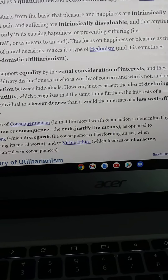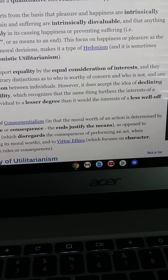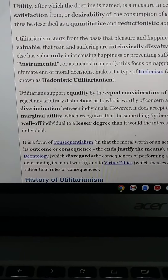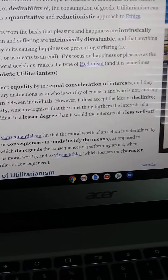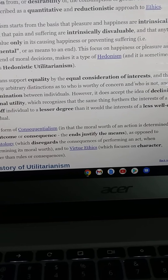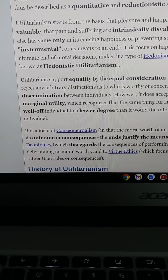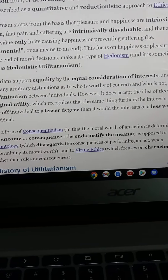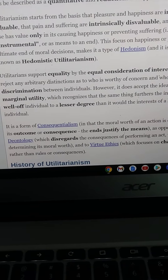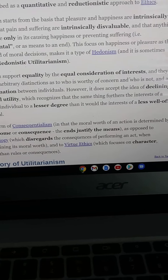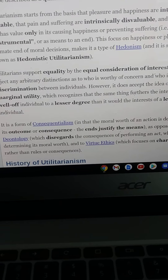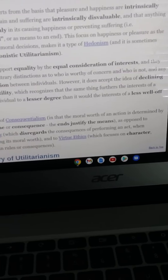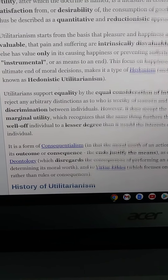The moral worth of an action is determined by its outcome or consequence — the ends justify the means. This is as opposed to deontology, which disregards consequences when determining the moral worth of an act, and virtue ethics, which focuses on character rather than rules or consequences.